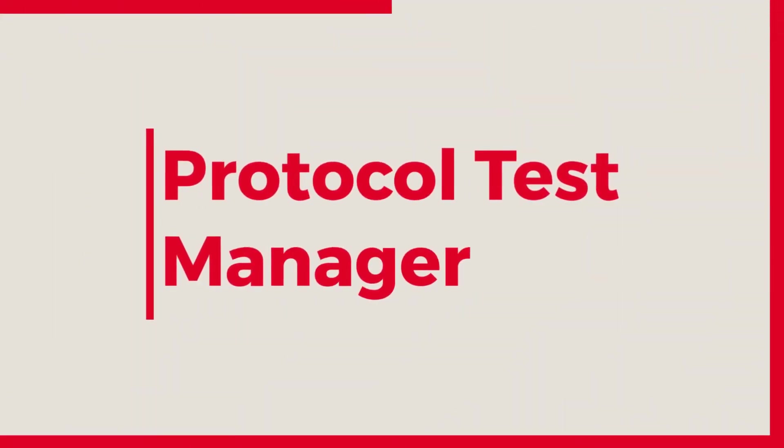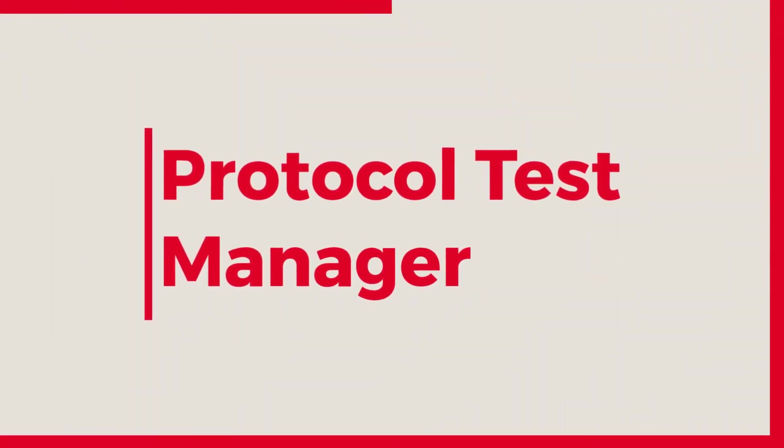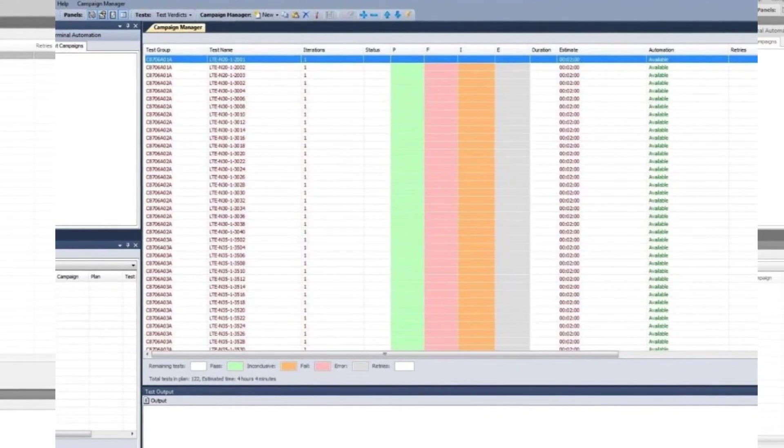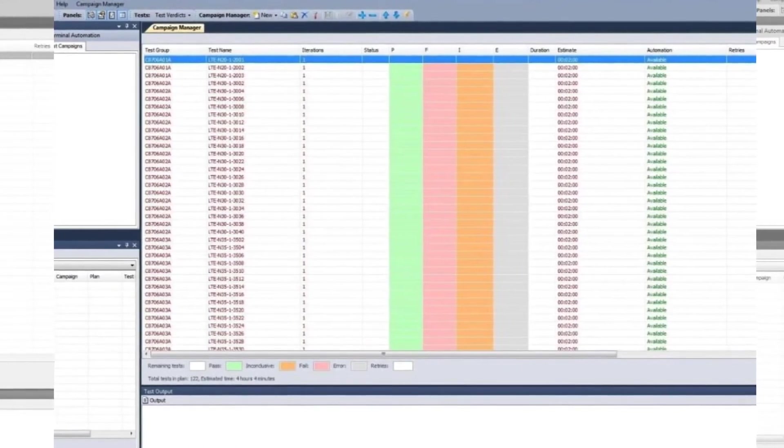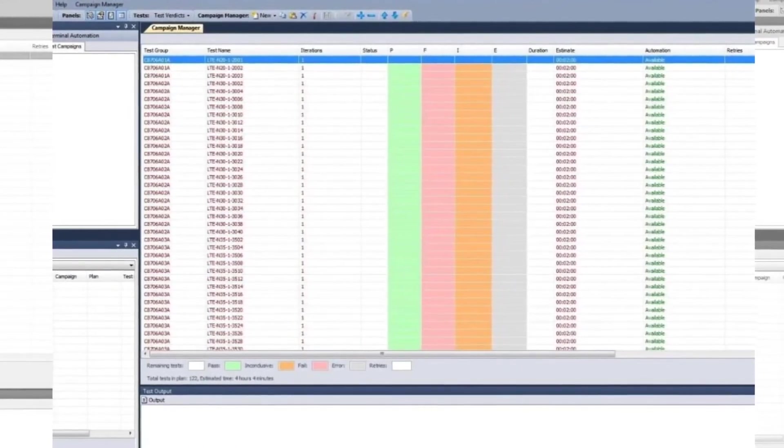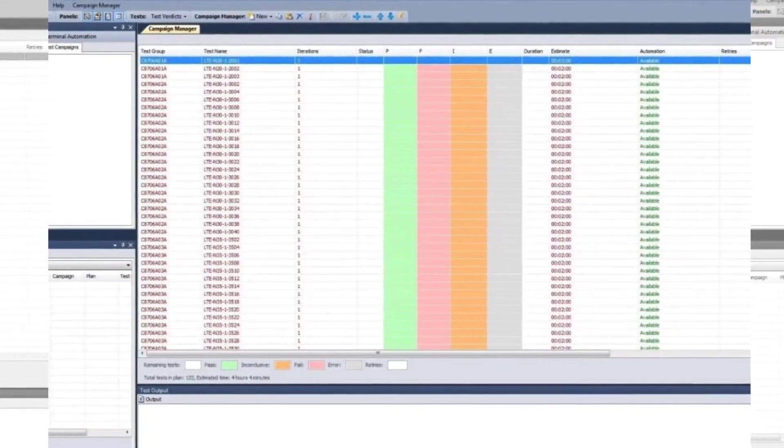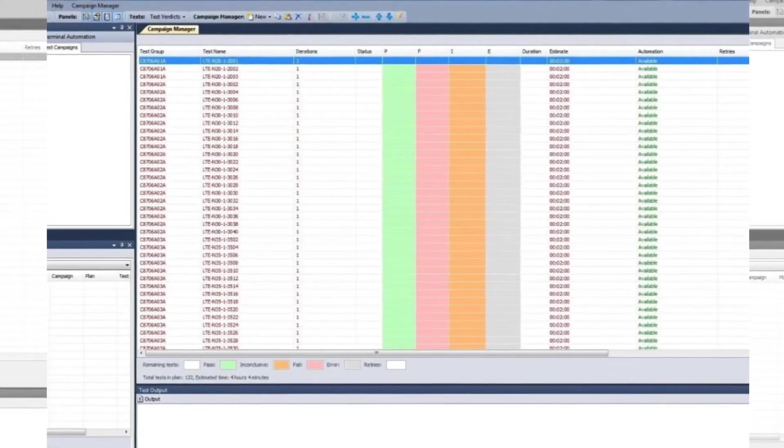First, Protocol Test Manager. Protocol Test Manager provides a user-friendly environment to create, manage and execute test campaigns.